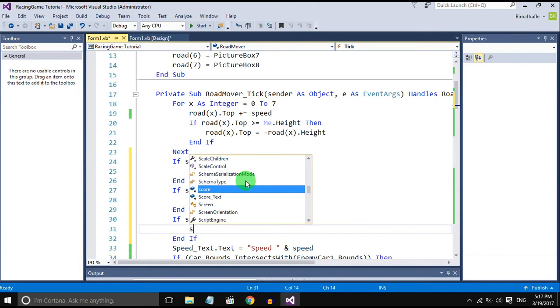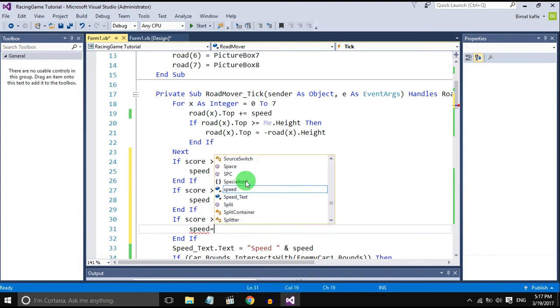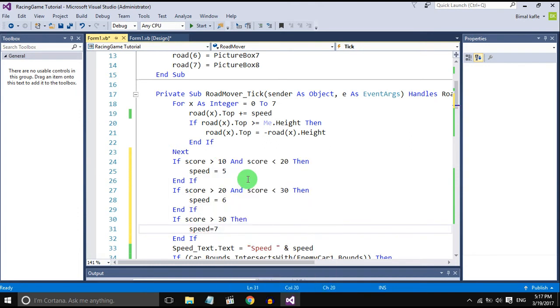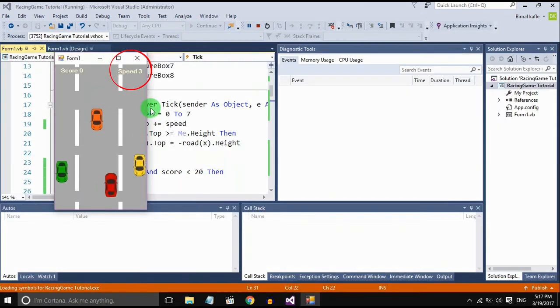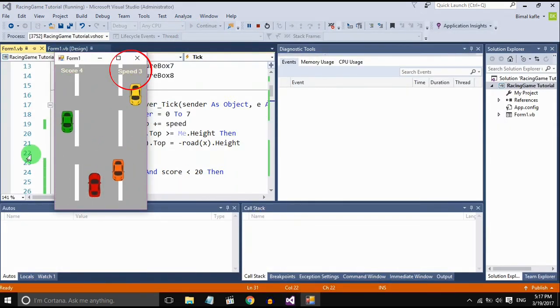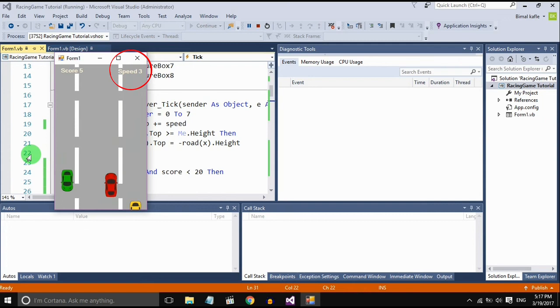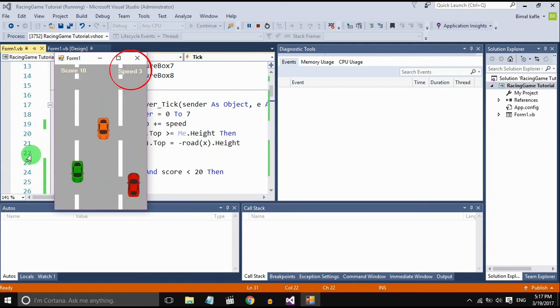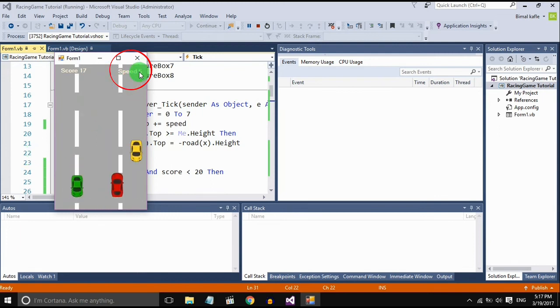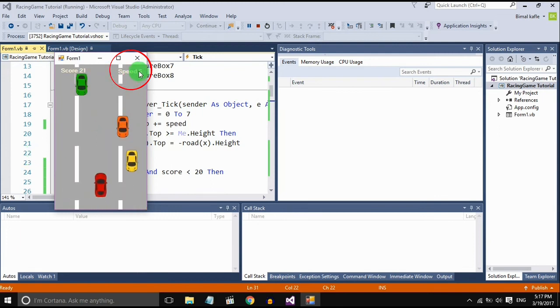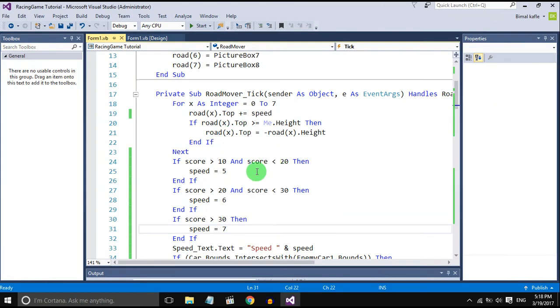If the score is more than 30, speed should be 7. Let's check it out. When the score goes to 10, 11, speed is increased. It goes to 20, speed is increased.